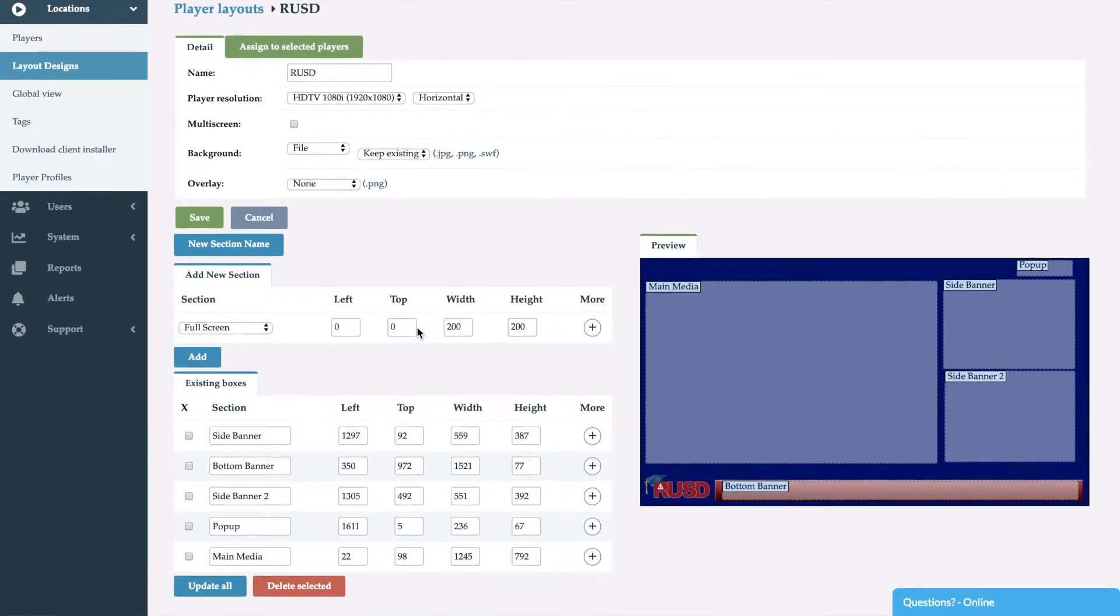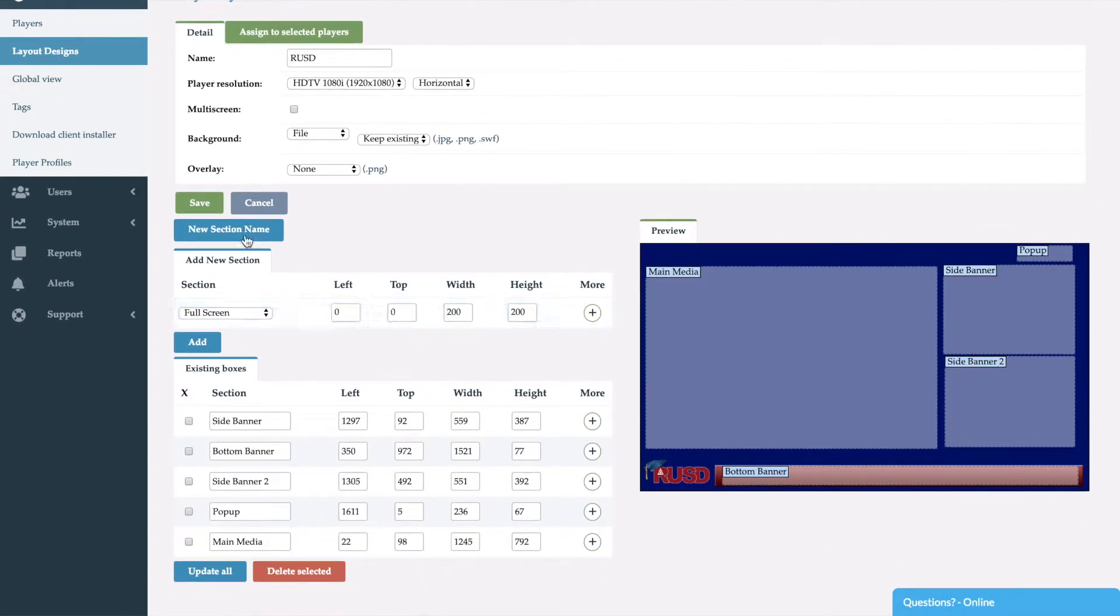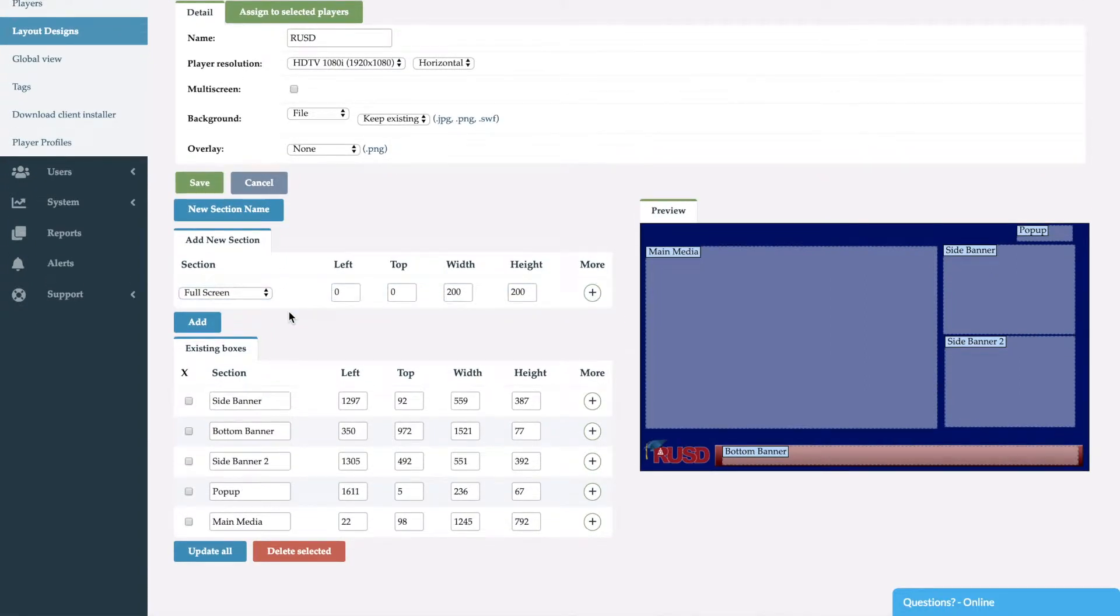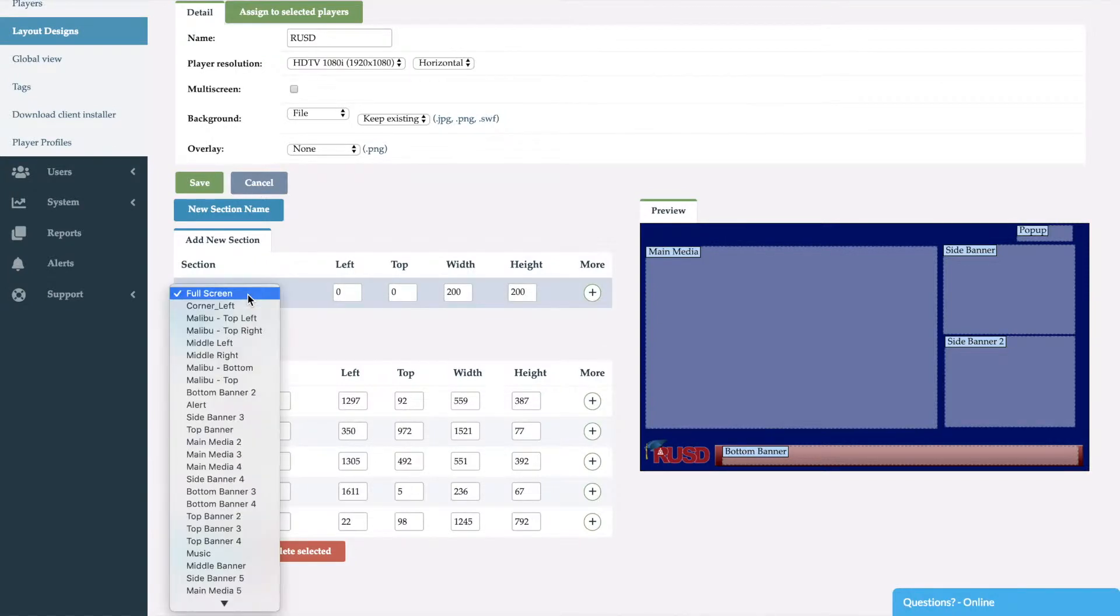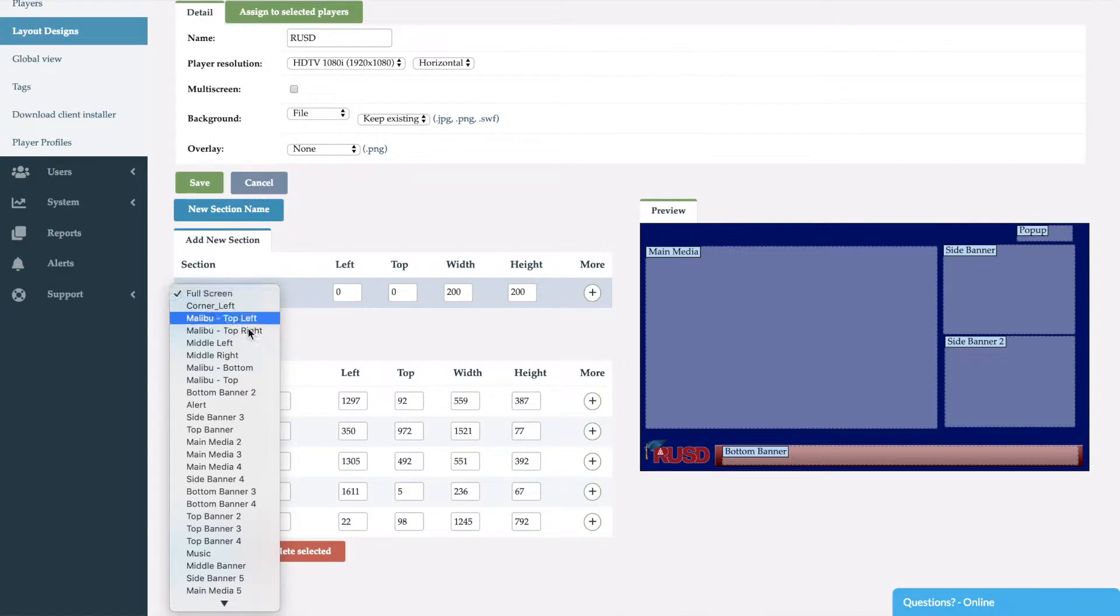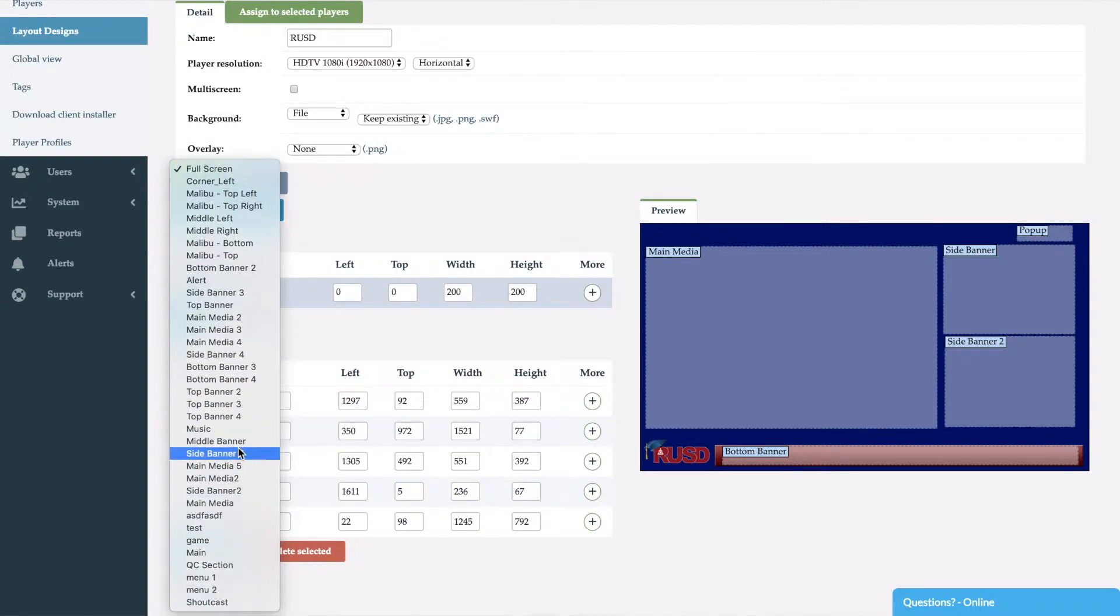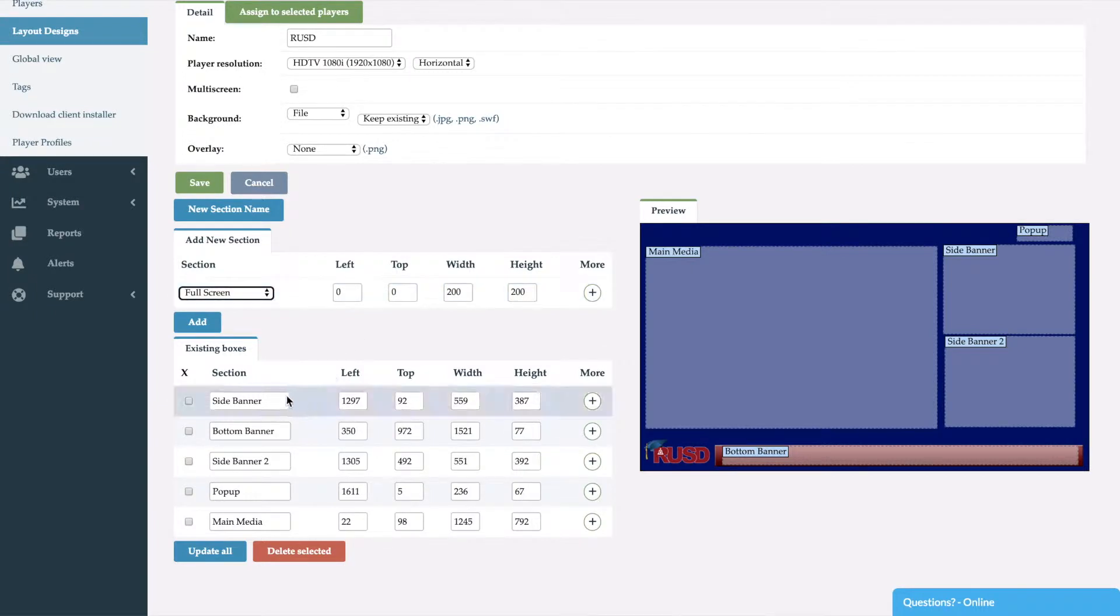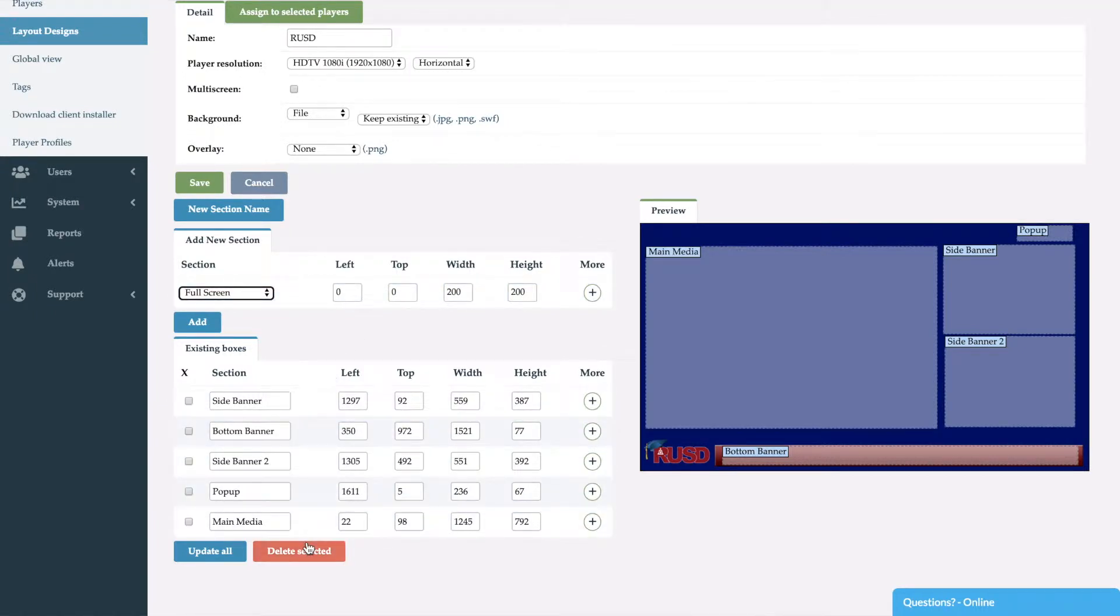Once we've done that you would go ahead and save those settings and it would open the options to add your different sections. As you can see here I can go ahead and select from any section name that I would like to use. Once I add that, you'll see it fall down to the existing boxes section.